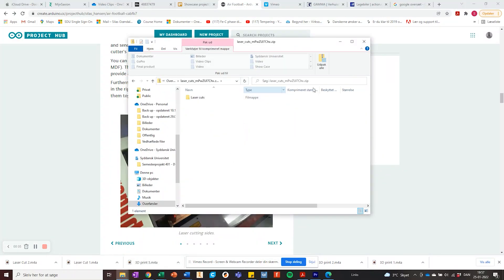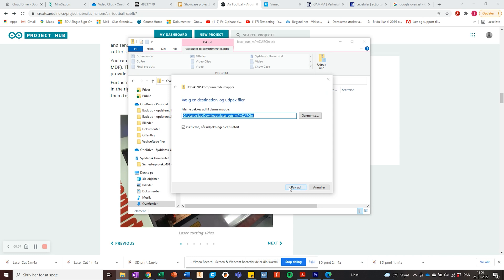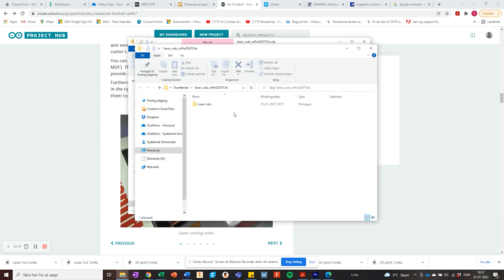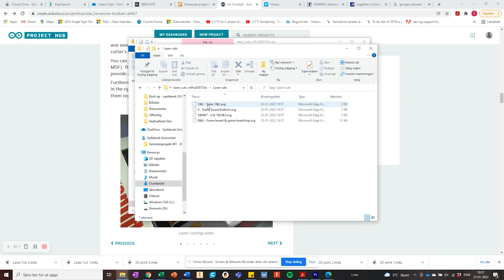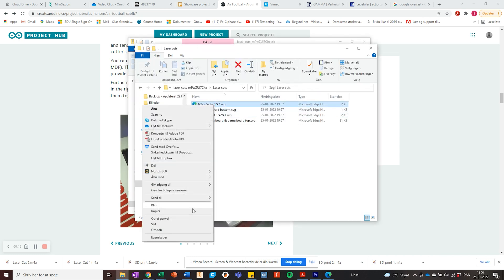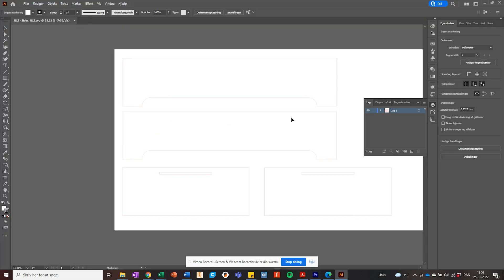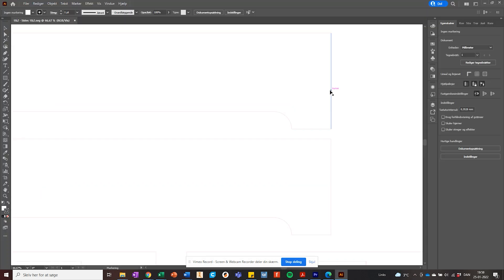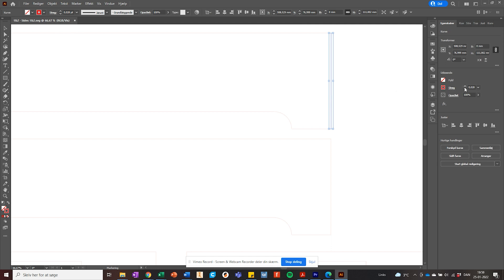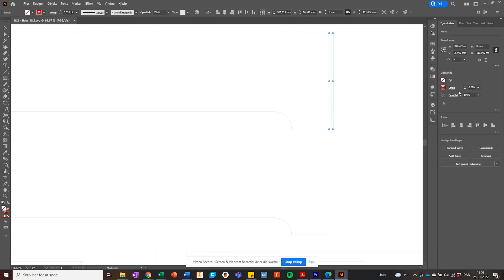The third step is to laser cut the frame and the game board. Unzip the folder and open the SVG files in a vector graphics editor, for example Adobe Illustrator. If your laser cutter accepts RGB red and cutting line thickness of 0.01, you can send the files to your cutter right away.